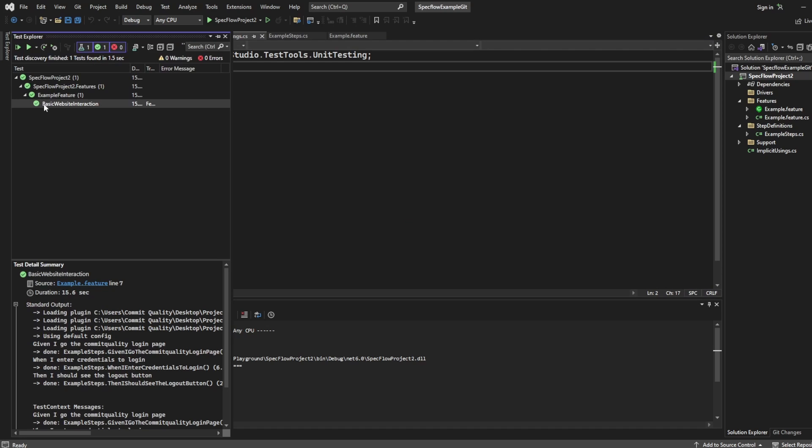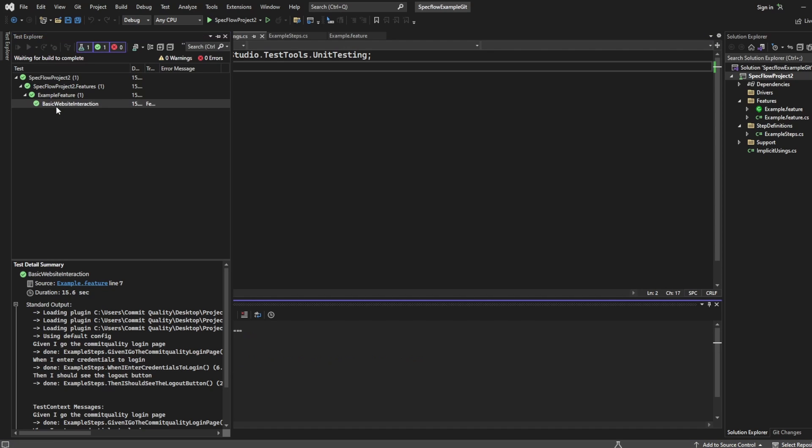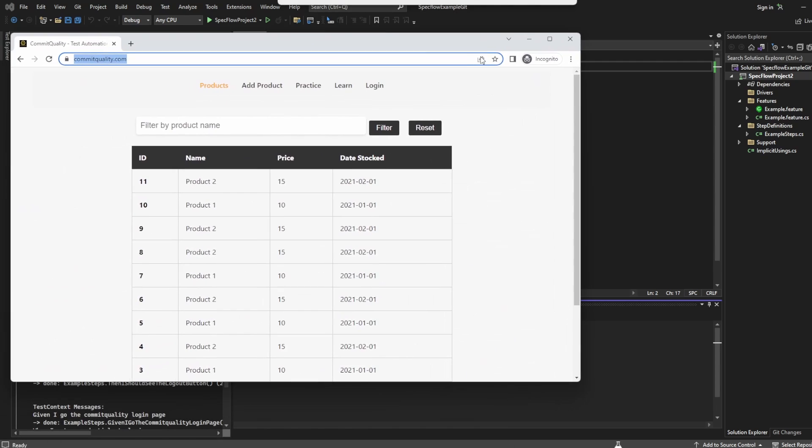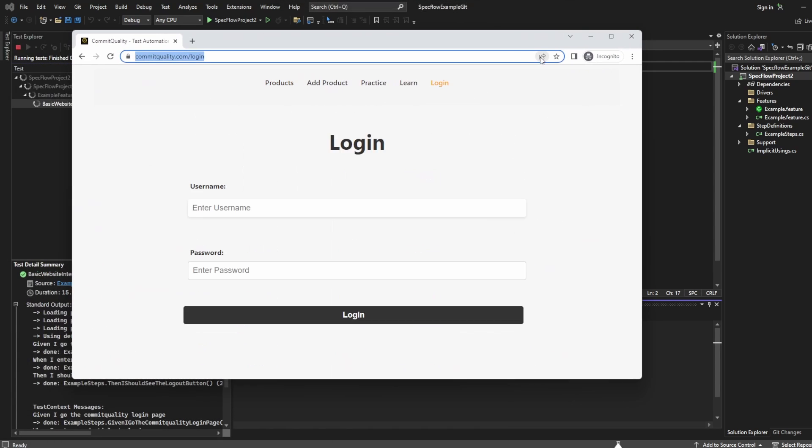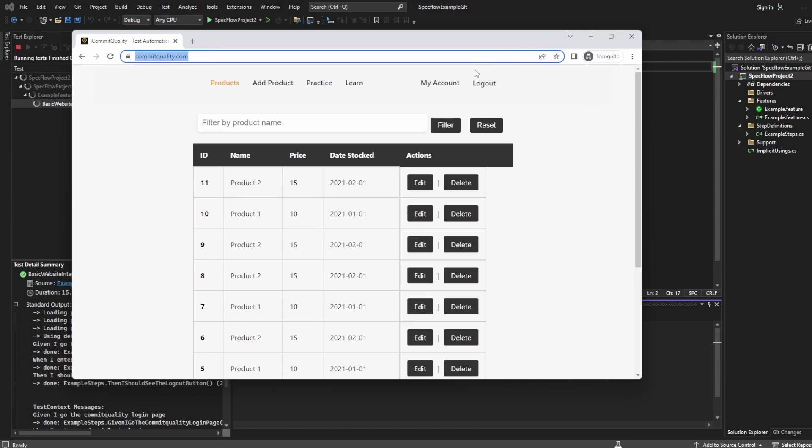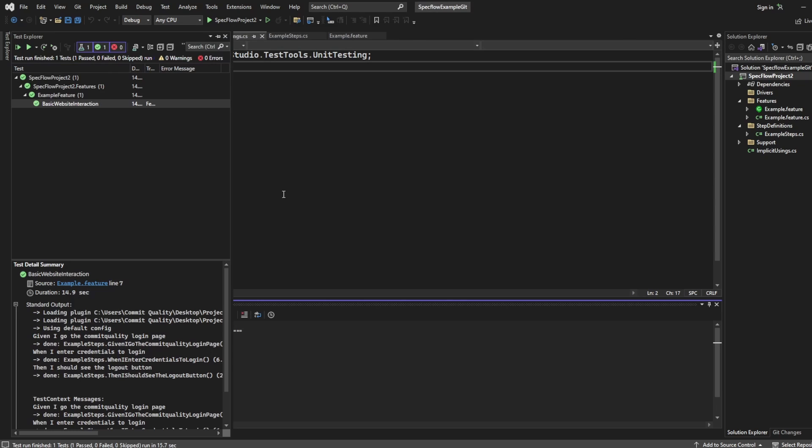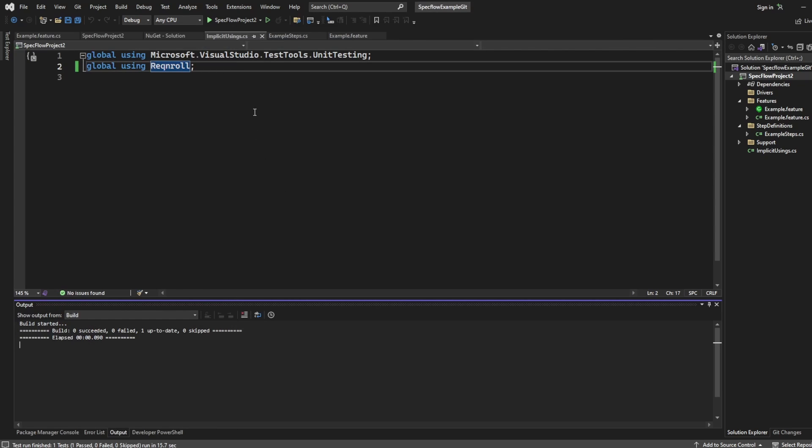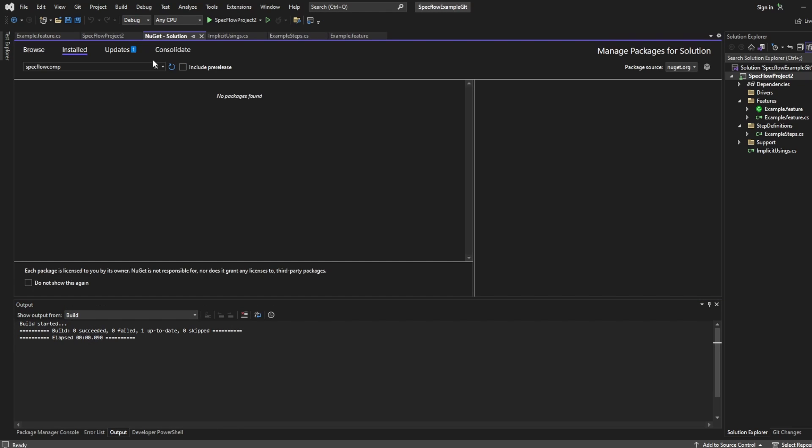And now if I rerun the test, we should see the same thing again, where it all passes. There we are. Test is running. And that passed without that compatibility package. But if you're just doing a quick migration, use this. You can clean up your namespaces whenever you need to.